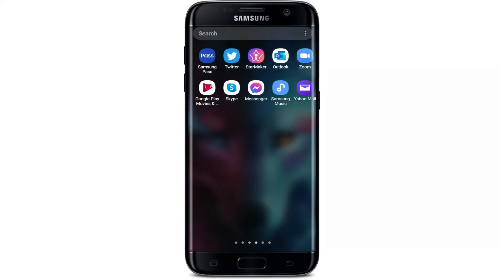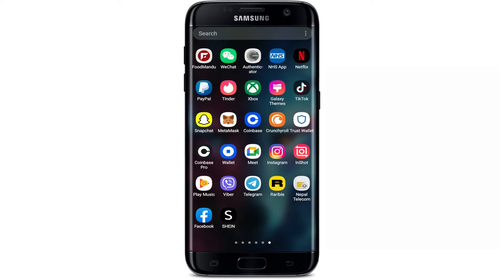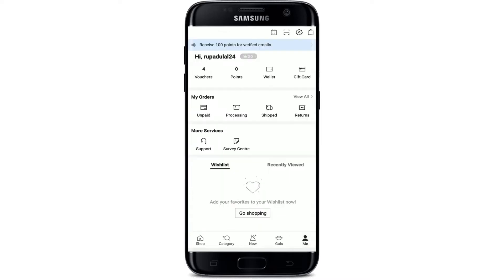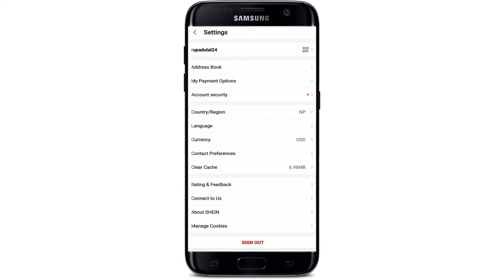Tap open your Shein application from your app drawer and make sure that you are logged into it. Once you are logged in, go to the Me button at the bottom right-hand corner and tap it. From your profile page, tap on the gear button at the upper right-hand corner, and right where it says Language, give it a tap.